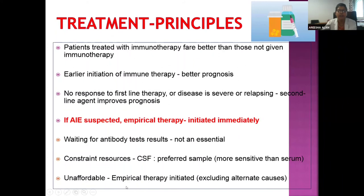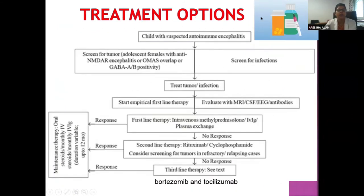Treatment options are divided into three lines: First-line therapy includes IV methylprednisolone, IV immunoglobulin (IVIg), or plasma exchange. Second-line therapy includes rituximab or cyclophosphamide. Third-line therapy includes bortezomib and tocilizumab. These are followed by maintenance therapy.